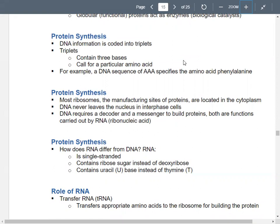DNA's genetic code is also known as a triplet code. The triplets are sets of three nitrogenous bases — A, C, G, and T. Each set of three codes for a specific amino acid. For example, if you see AAA (adenine-adenine-adenine), that codes for phenylalanine.